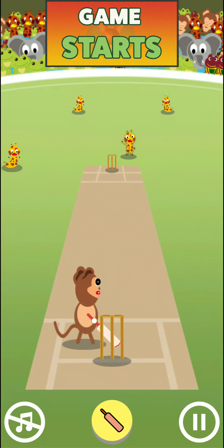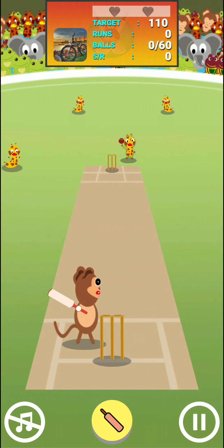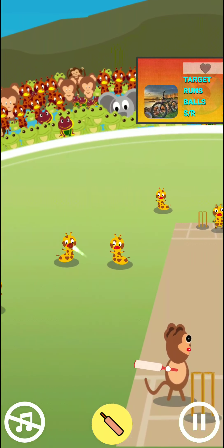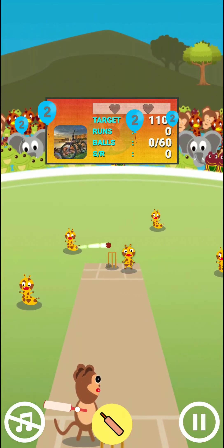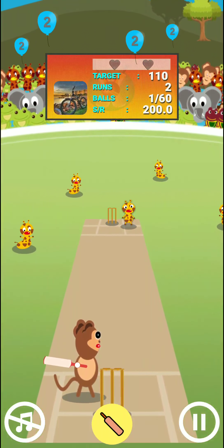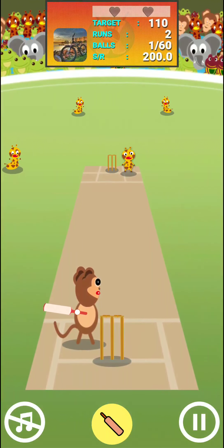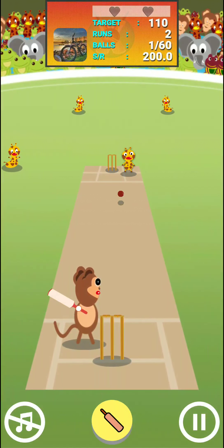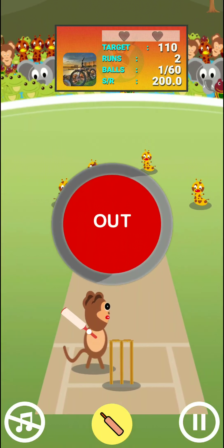First, I will come here in the game. I will finish this target, and we have money as a friend.